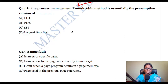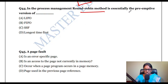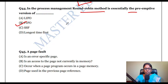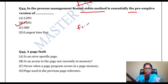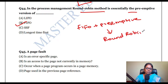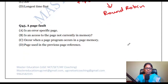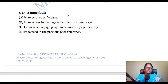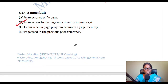Round robin method is essentially the preemptive version of FIFO — FIFO plus preemptive concept is called round robin. A page fault occurs when an access is made to a page that is not currently in main memory.